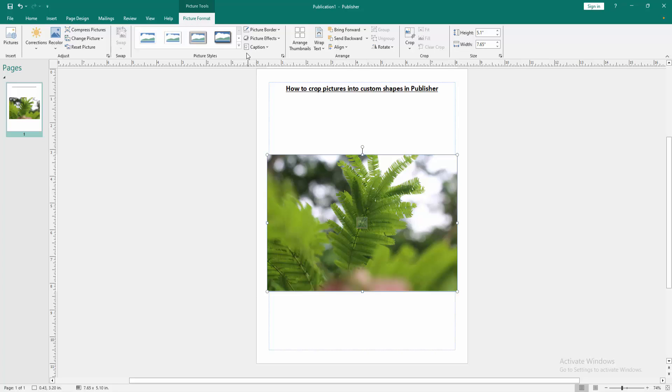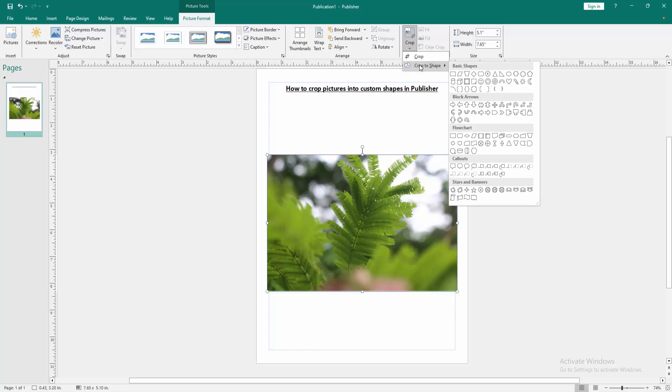Click the picture, then go to the Picture Format menu. Click the Crop drop-down menu and choose Crop to Shape. You can see many shapes here.